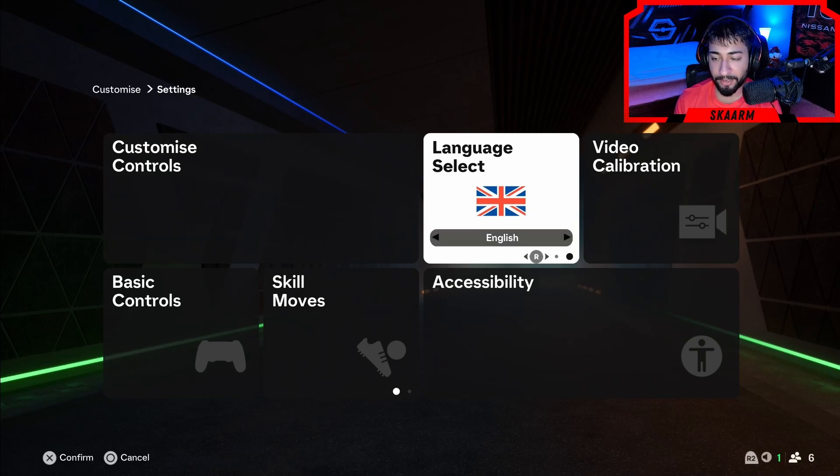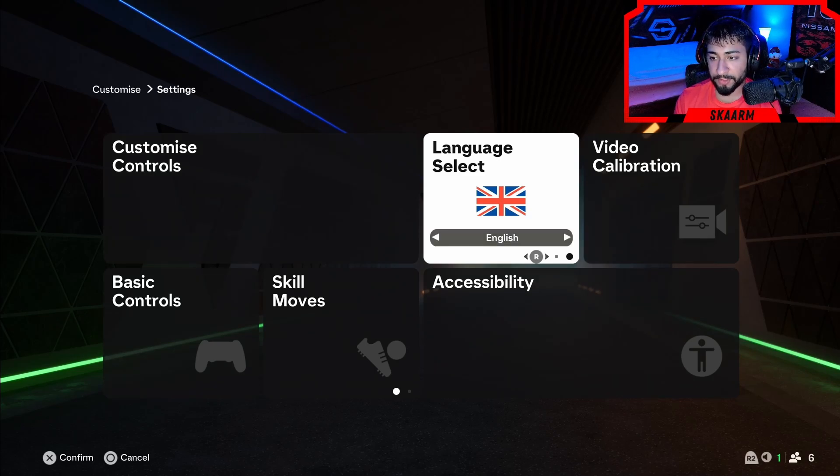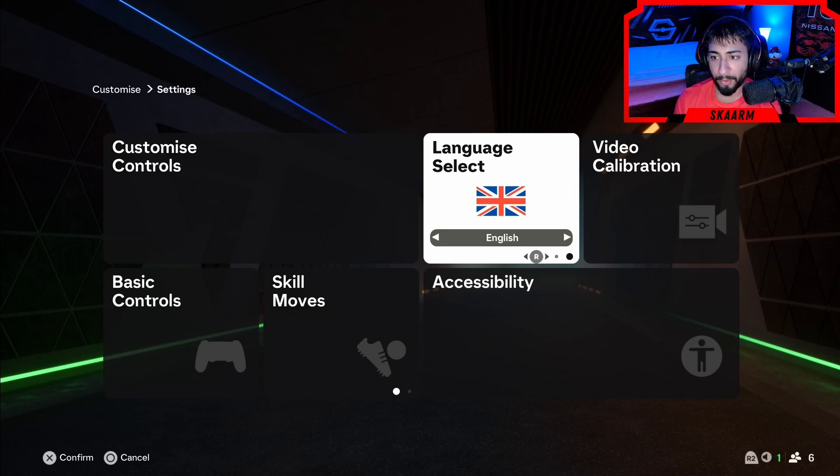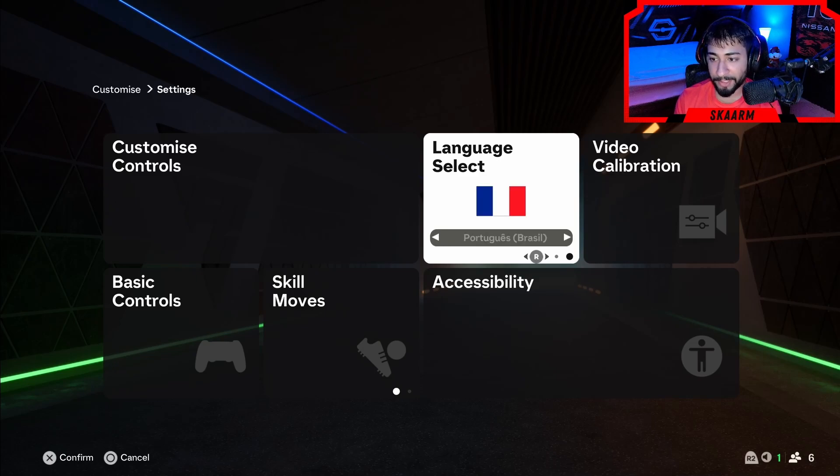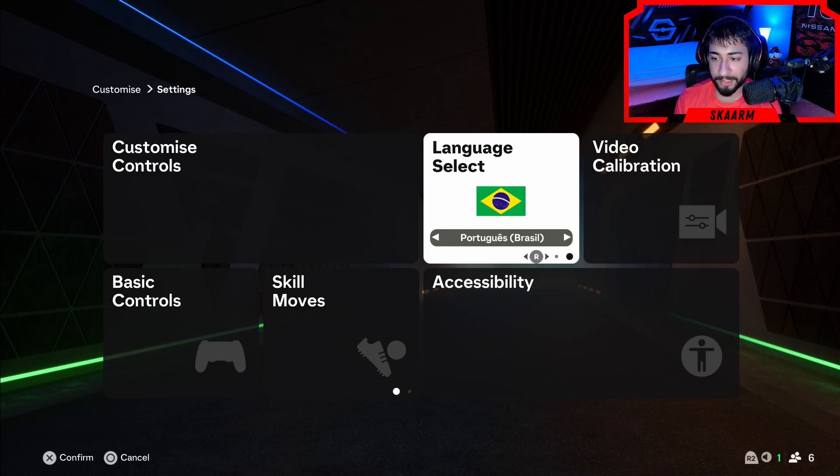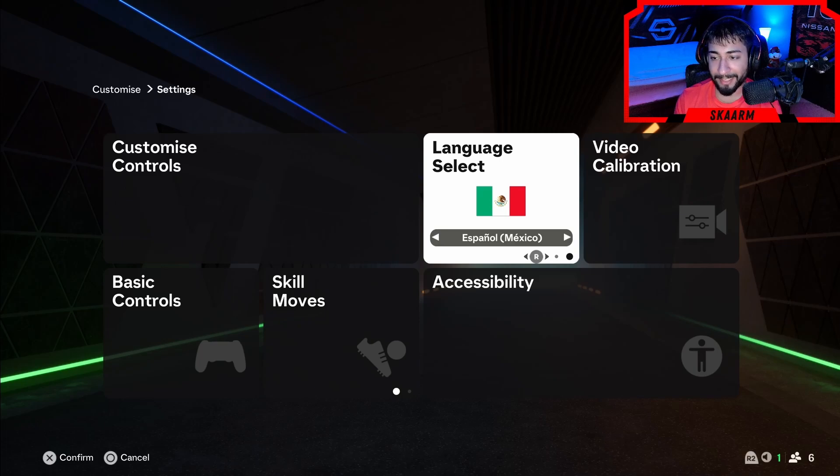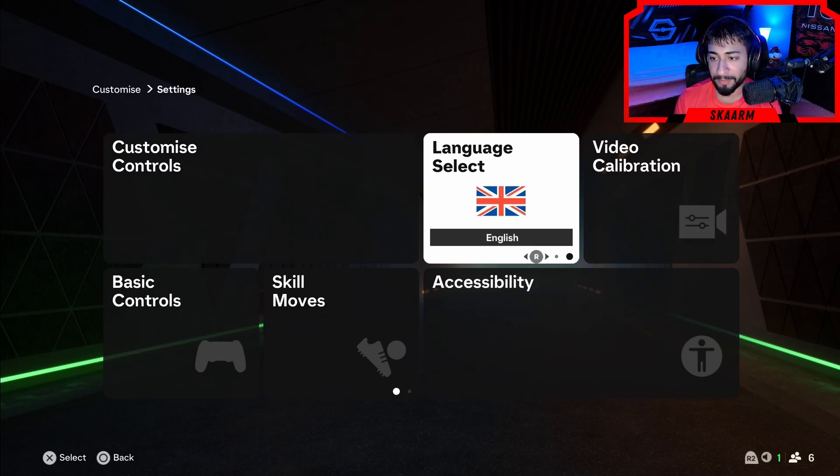Just press X there. Now once you guys are here you can just scroll over through the languages that you do have available. I have English, I also have French, I also have Brazilian Portuguese and then I have Mexican Spanish, and those are the languages I have available to me.